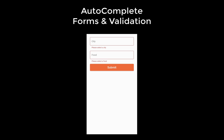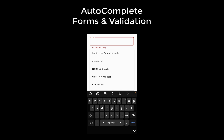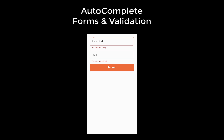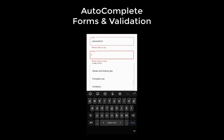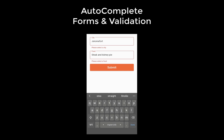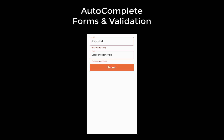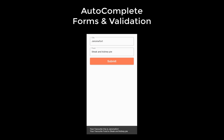We are going to create forms and validation for text fields, and these are special text fields with auto-completion. This auto-complete text field shows suggestions based on what the user is typing. If all fields are filled correctly and we click on the submit button, then we are finished with this form.